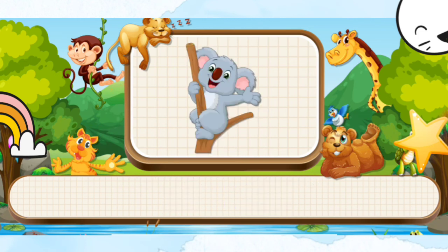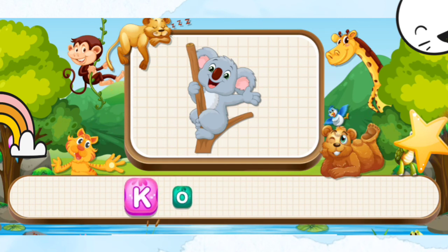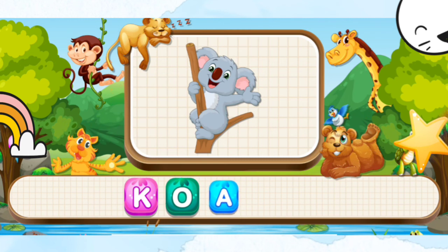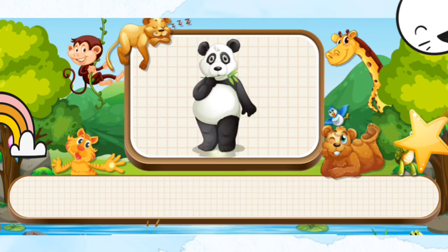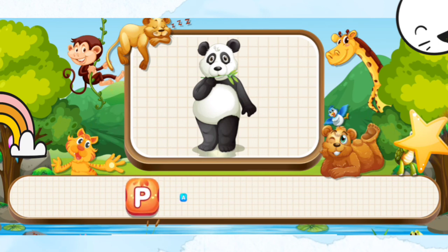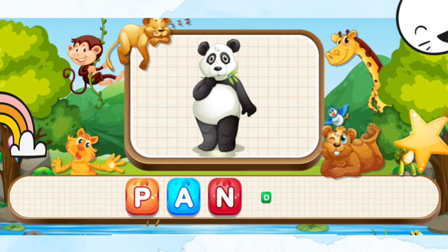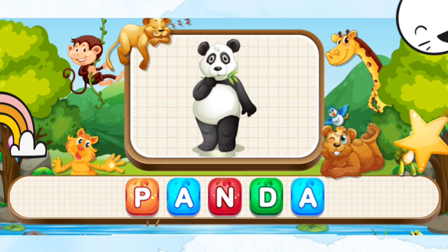Koala. K-O-A-L-L-A. Koala. Panda. P-A-N-D-A. Panda.